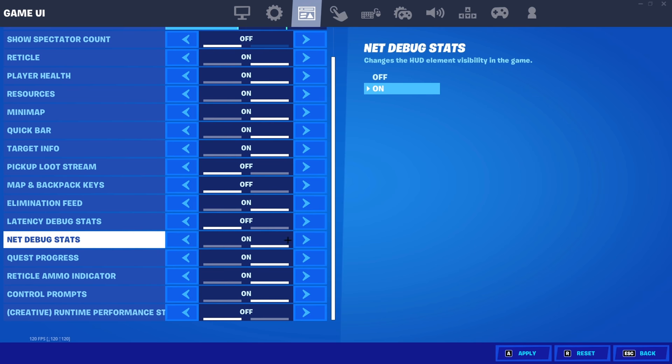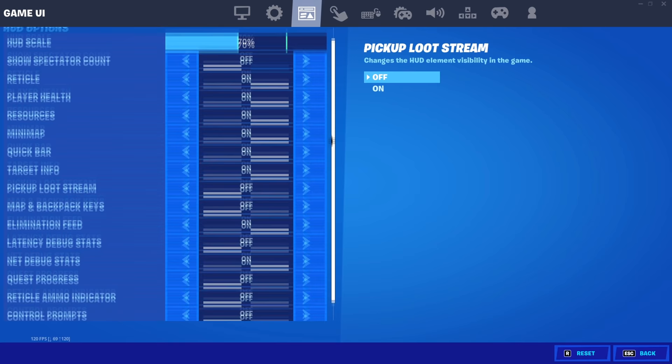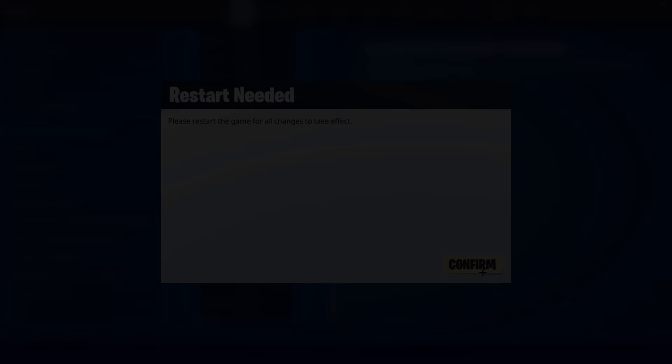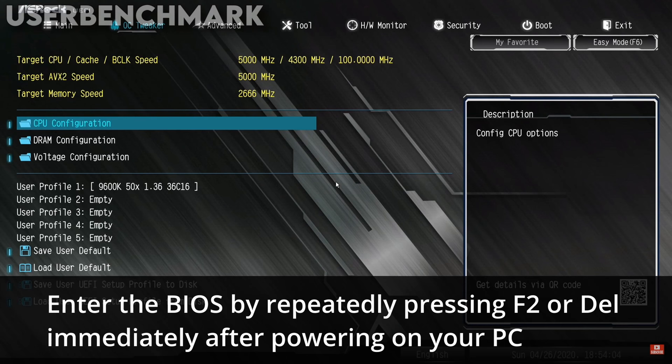Net debug stats however shows your ping and should be on. Quest progress off, reticle ammo indicator off, control prompt off and creative runtime stats off. In addition, I recommend using 70% as your HUD size. Once we're done with all of these settings, we gotta remember to turn performance mode back on and restart our games.